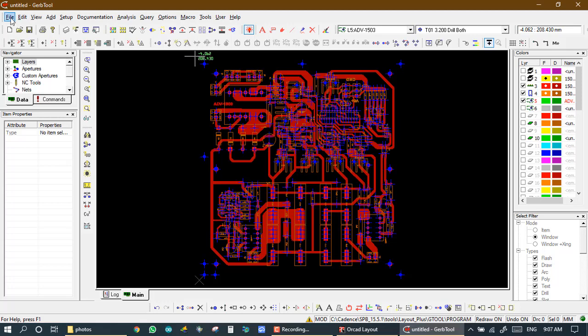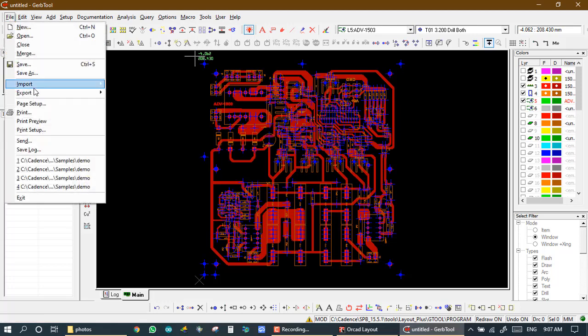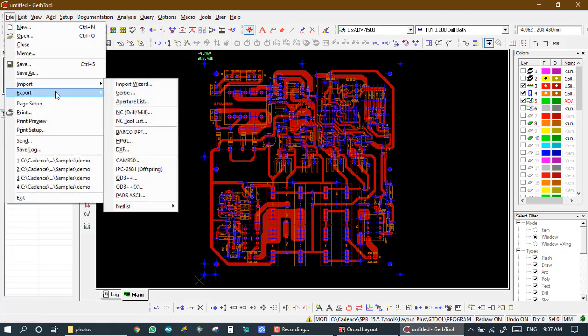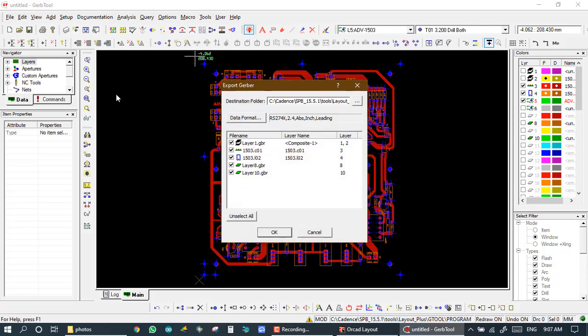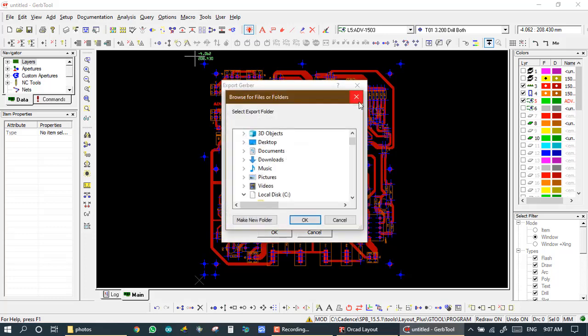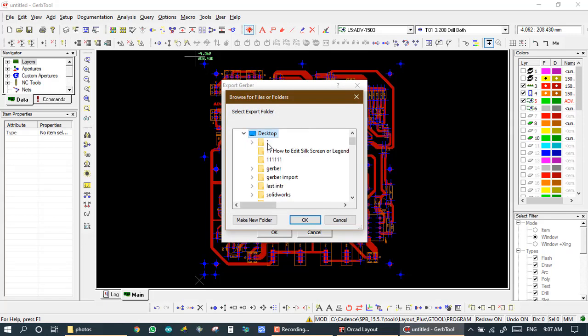For this video we will press Control R and go on File, Export, and Gerber. Here we want just two layers, so we will select them. And first we set a destination folder. For destination folder I am setting desktop.